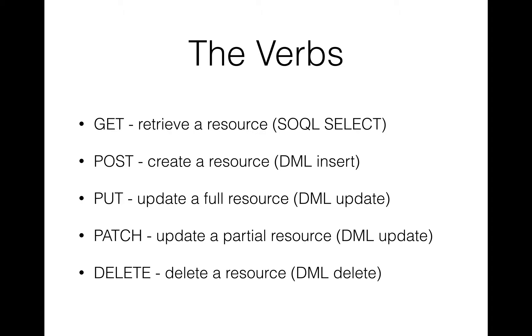And I just want to spend a moment going through the difference between PUT and PATCH, because a lot of people struggle with when to use each of them. So the main difference between them is around idempotency. So what that means is that when you call a method a repeated number of times with the same parameters, the same action occurs. So of the five verbs we've got there, all of them except POST and PATCH are idempotent.